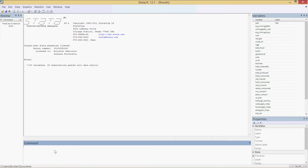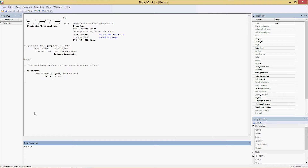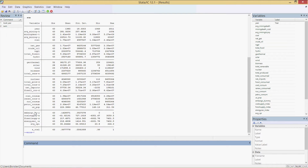Since we're dealing with time series data, the first thing we need to do is tell Stata that. Go to the command window and type 'tsset year' — one word — then press Enter. Stata confirms: time variable year, 1949 to 2011, delta one unit. Now Stata knows we're working with time series. We should keep in mind this may lead to autocorrelation or multicollinearity. Now let's do a quick summary — just type 'sum' (short for summary) and press Enter.